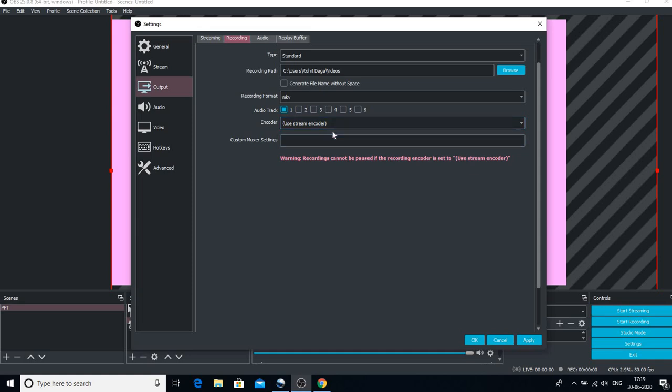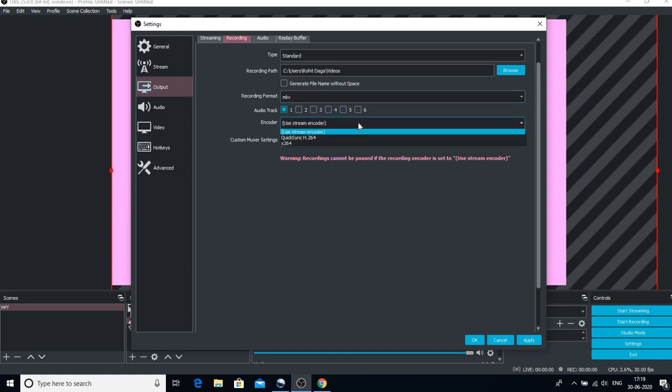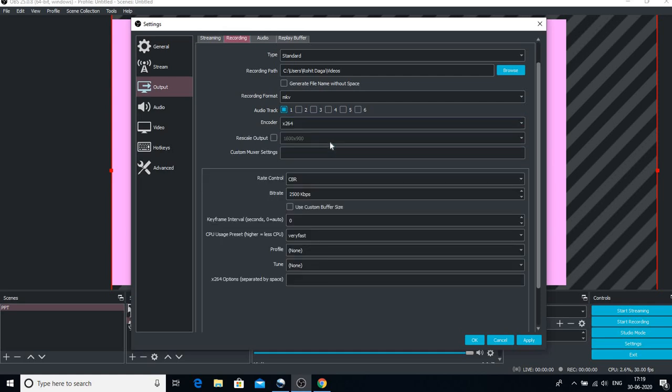In the Recording, in this Encoder, you would be having Use Stream Encoder by default, and this stream encoder is used when you are going to stream live on YouTube. A warning has been mentioned here that recordings cannot be paused if this is the default, so I have to change it. I will change it to the newest version and this box would open where you can also change the bitrate. If your net connectivity is not that high, you can change that also. I don't need to change it because my net connection is quite fine.